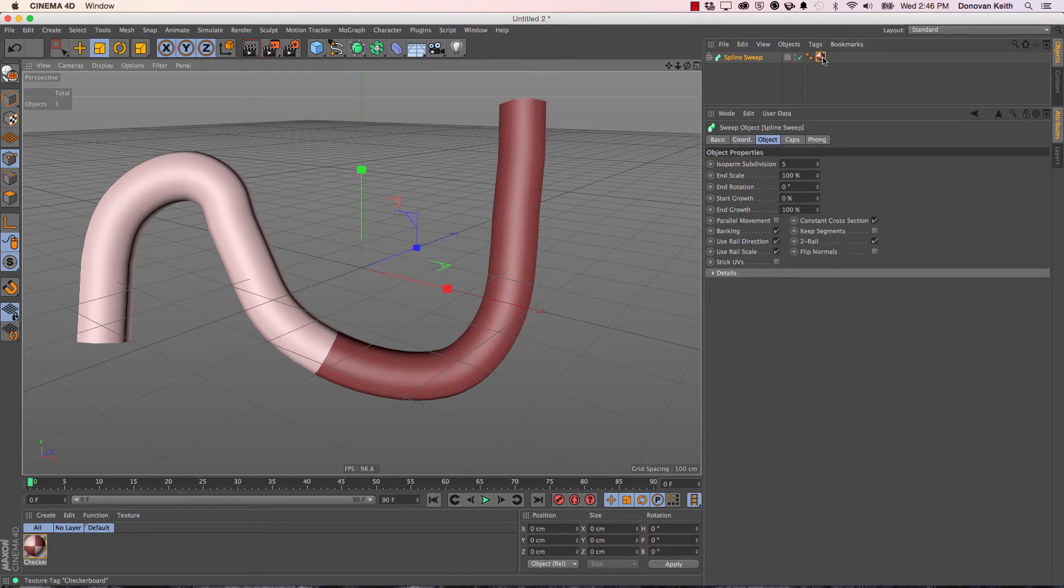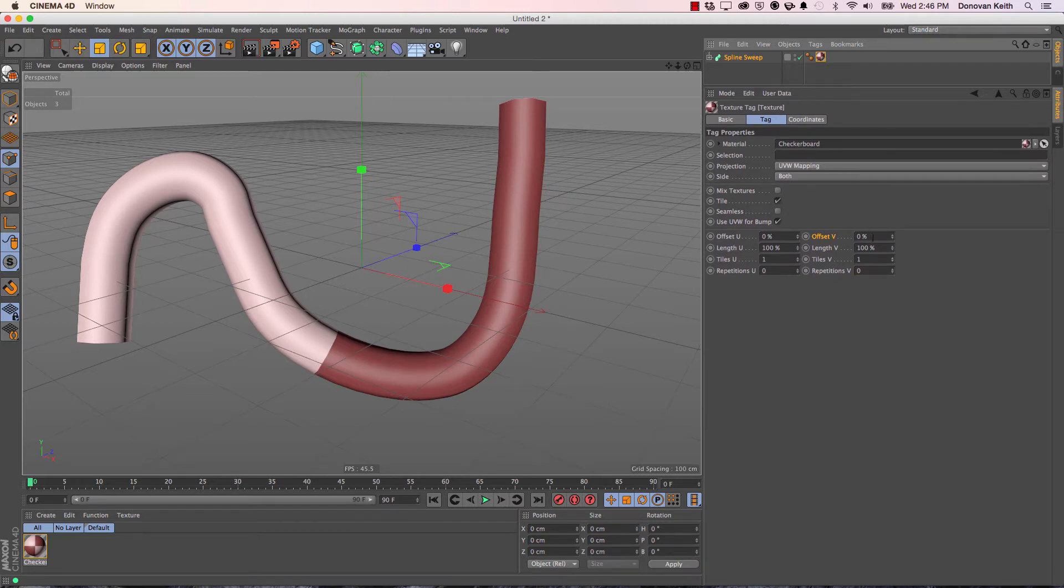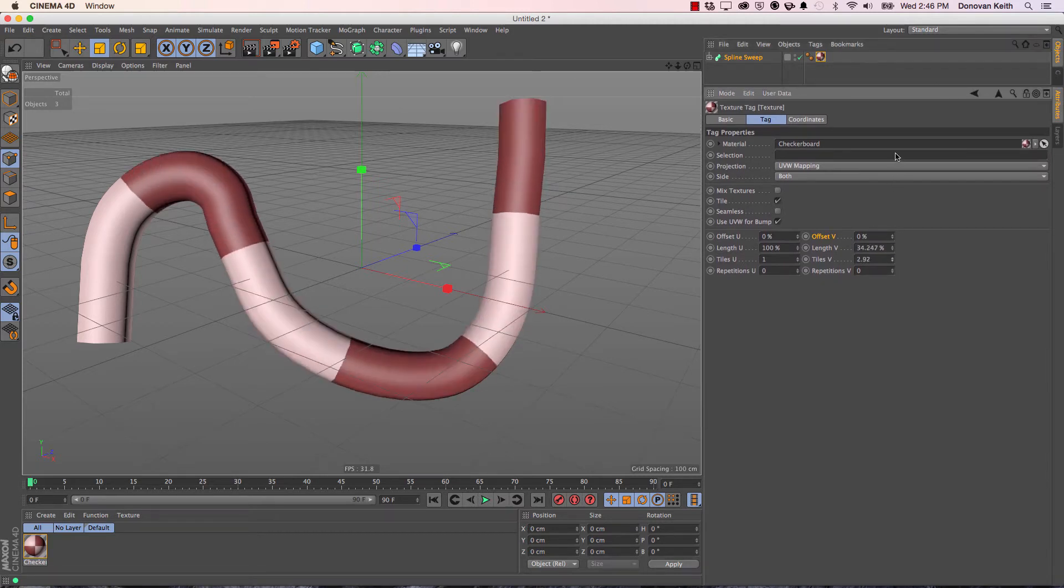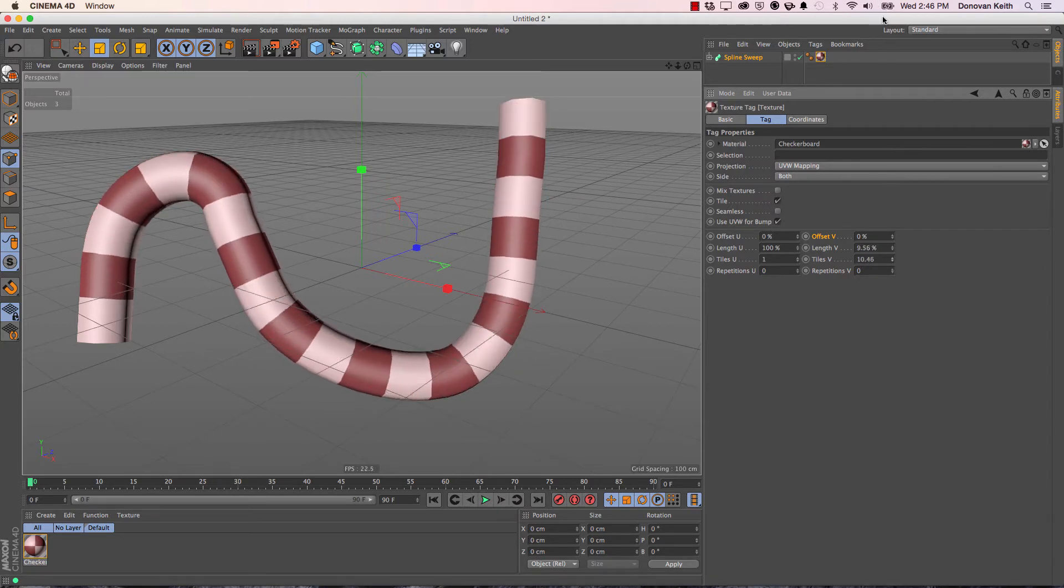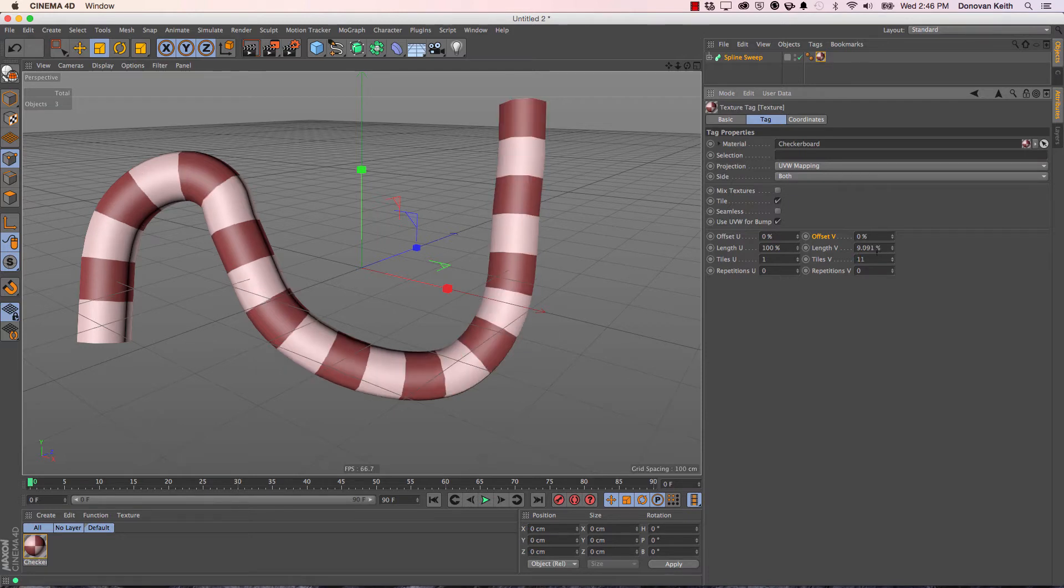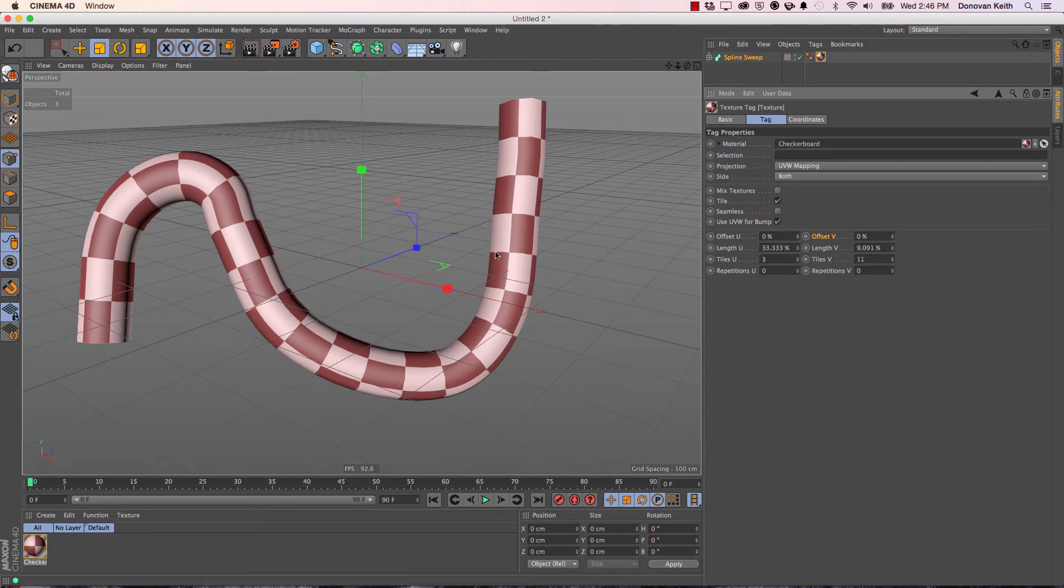So here I have a Sweep NURB. If I go to the material that I've applied to it, I've got a checkerboard. I'm going to adjust my number of tiles to create more stripes along the length here. I'm going to go with Even Units, and adjust the number of tiles on V here to be 3 so I can see more of the checkerboard pattern.